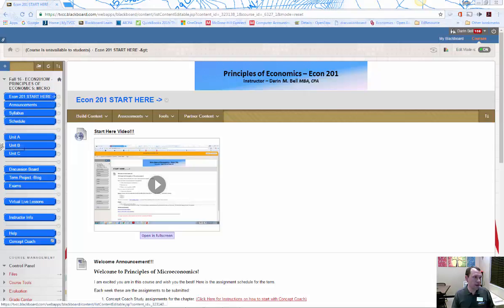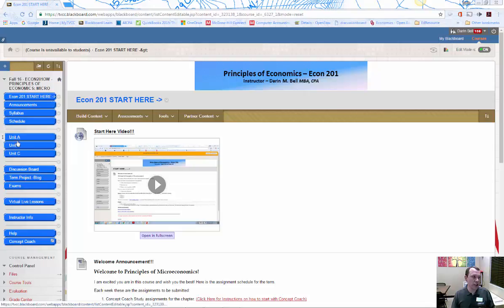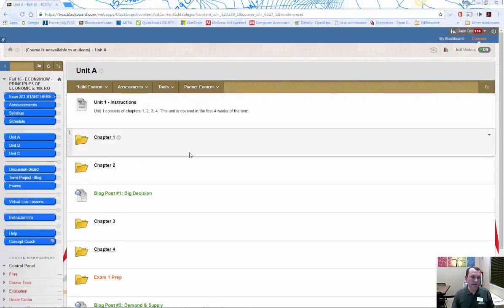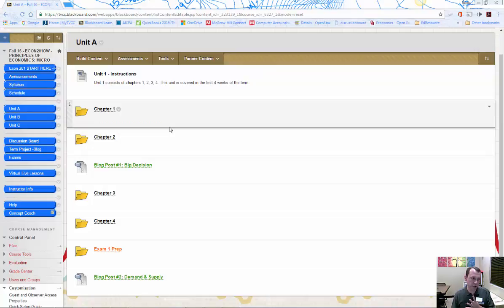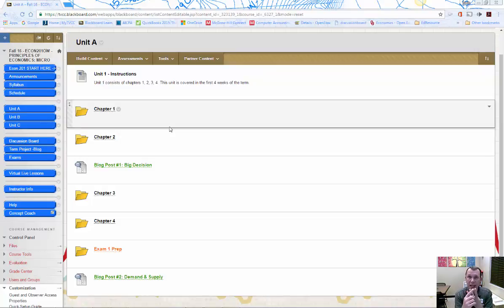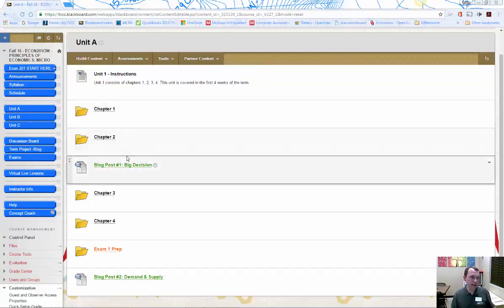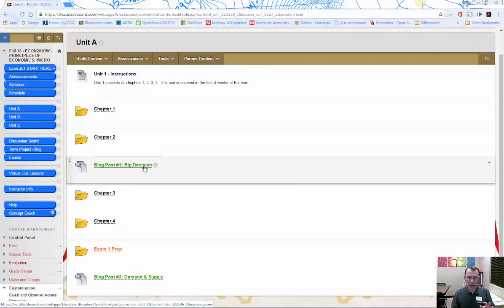So the way that this course is divided up, we have three units, A, B, and C. Let's go ahead and click on unit A here. For example, it's going to have a certain number of chapters in the unit. So this unit A has four chapters in the unit. At the end of each unit, there are three exams. At the end of each unit, you are tested. So the first exam that we have is going to be over the first four chapters. And there's also the blog posts are in the units. Roughly, it's timed according to when you're supposed to be doing those blog posts.